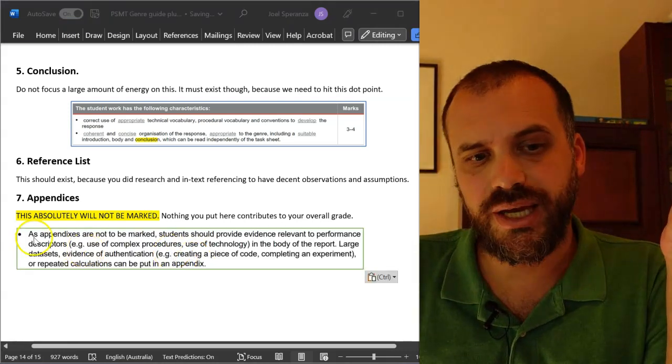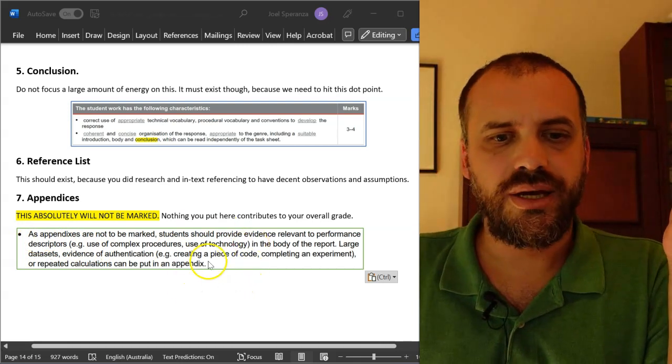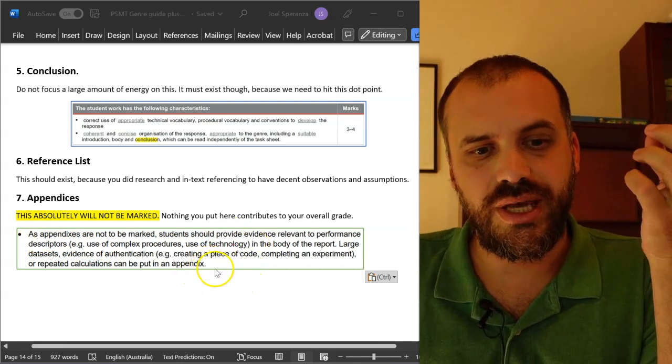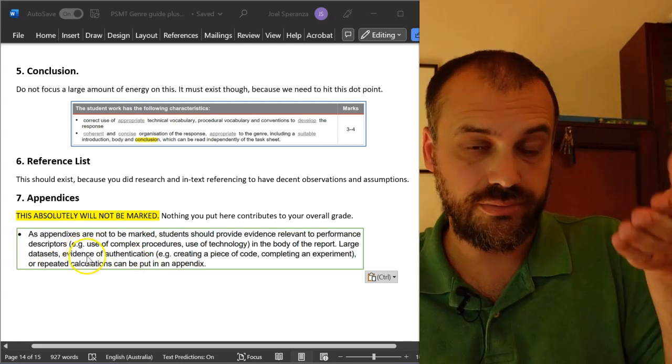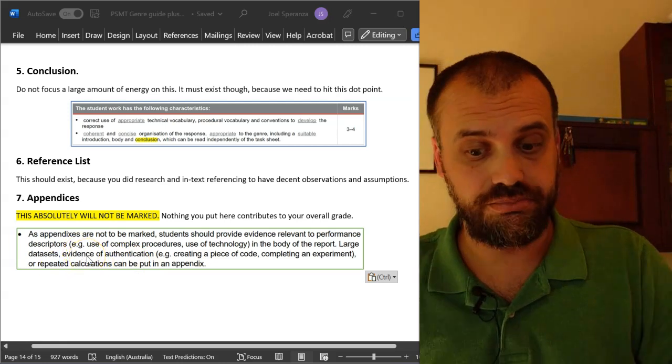The QCAA has something to say about this, and it's nothing different to what I've just said. That's what the QCAA says — do it.